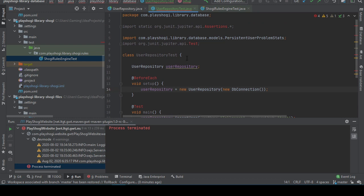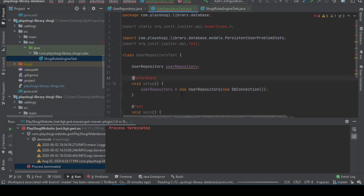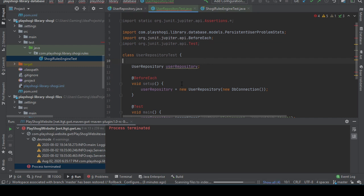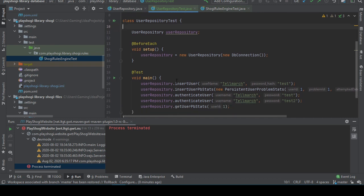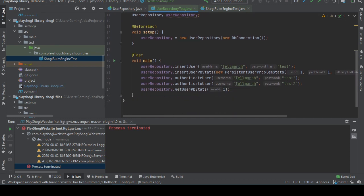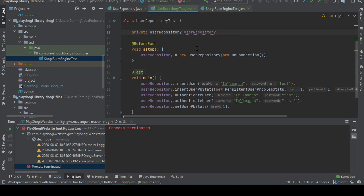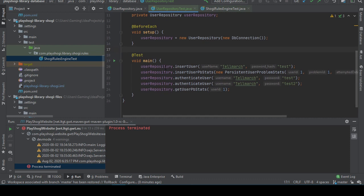And of course this cannot resolve. Yeah JUnit 5 should be able to resolve that. Not sure why that wasn't already in the class path but that should work. Ah, so. Yeah make private, fine.